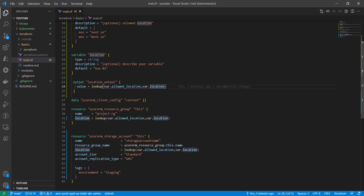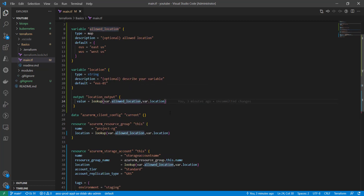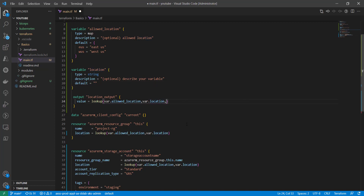Now there might be a scenario where you want to perform a lookup on a map with a specific key, but you also have a requirement that if a particular key is not found in the map object, you want to use a default value. For example, if a user does not provide the right location, or forgets to provide a location entirely and passes a blank value.